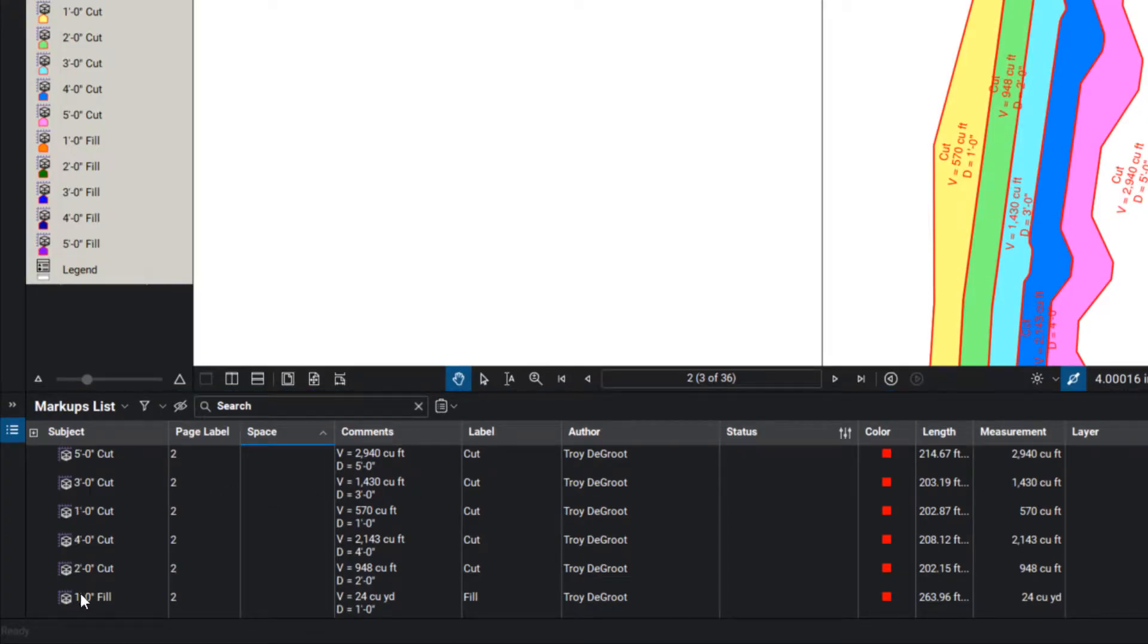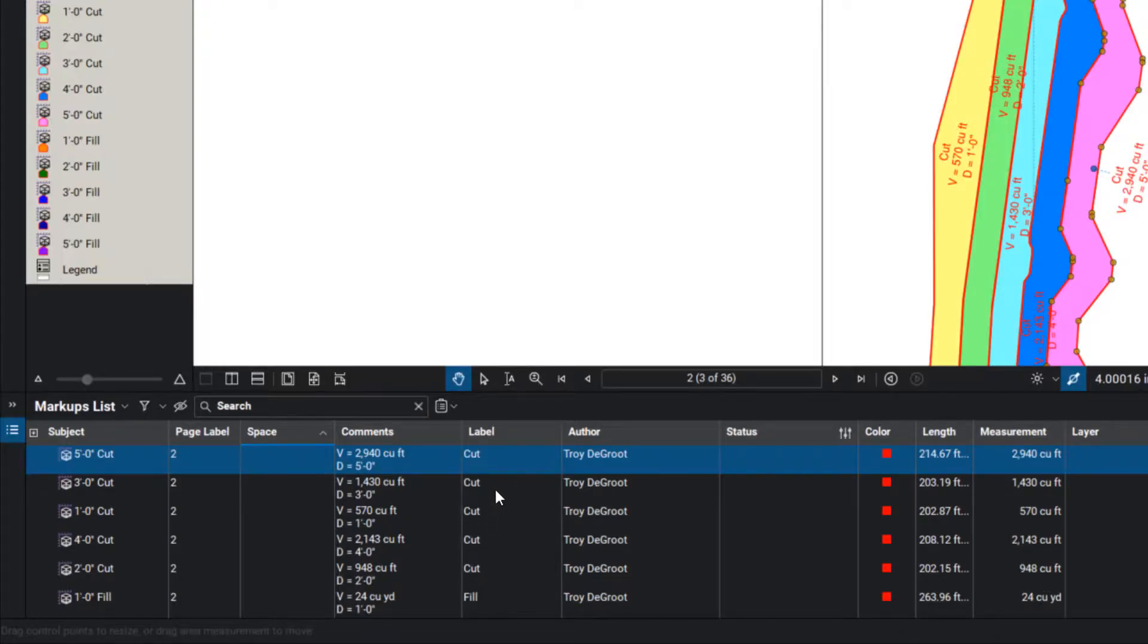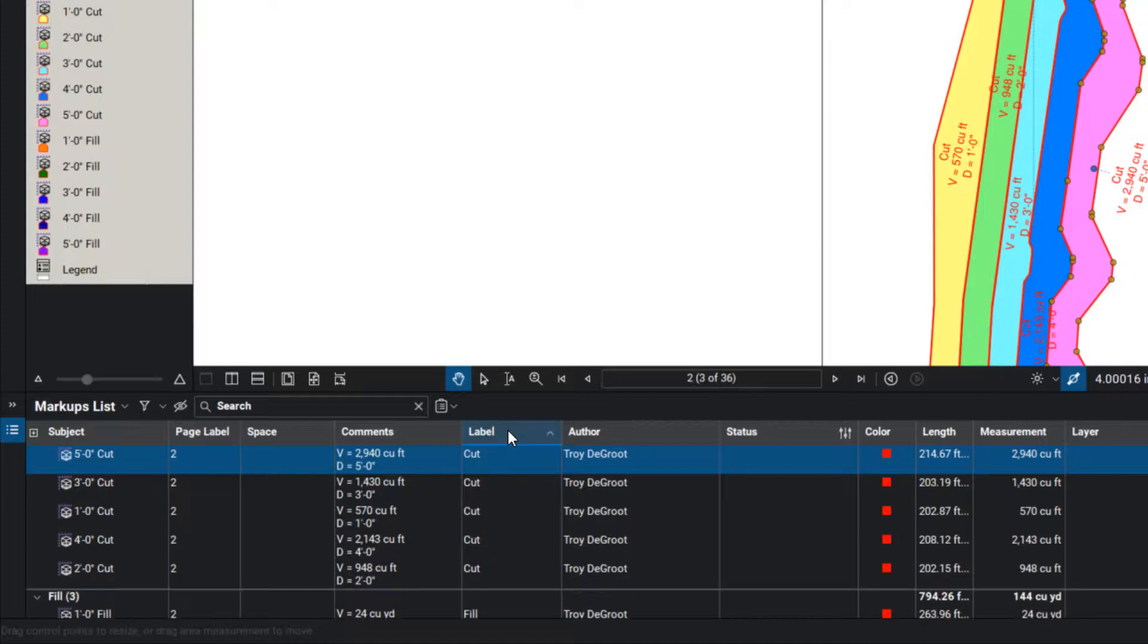So by subject, you're going to see which of those. That's the five foot deep cut. We're going to see the quantities over here as well. And what I did was I went ahead and put cut and fill in the labels as well.